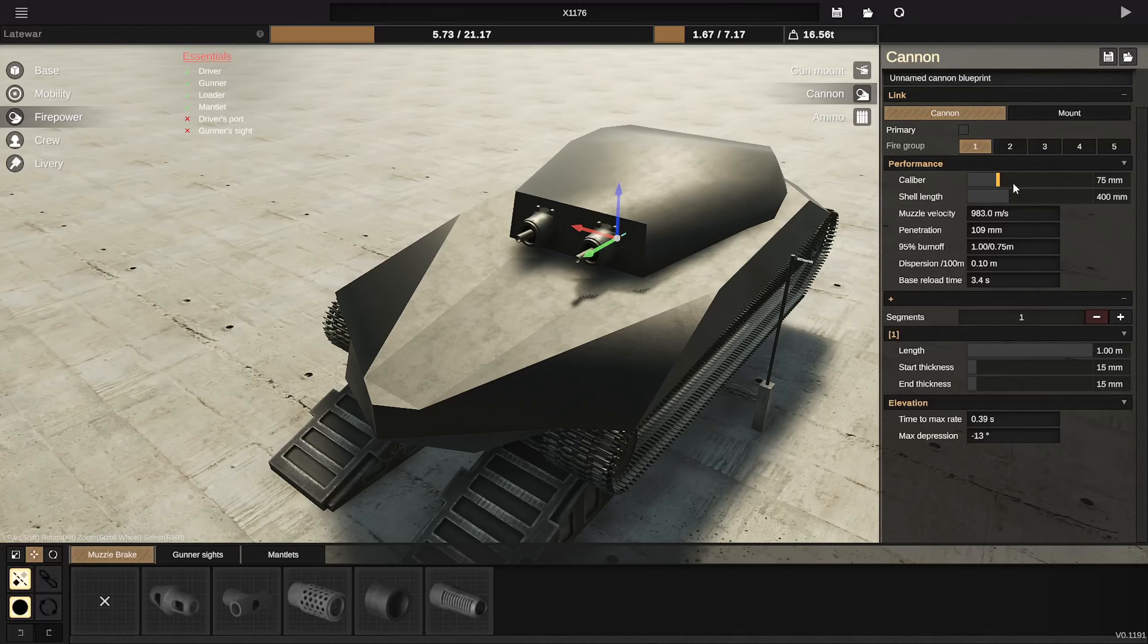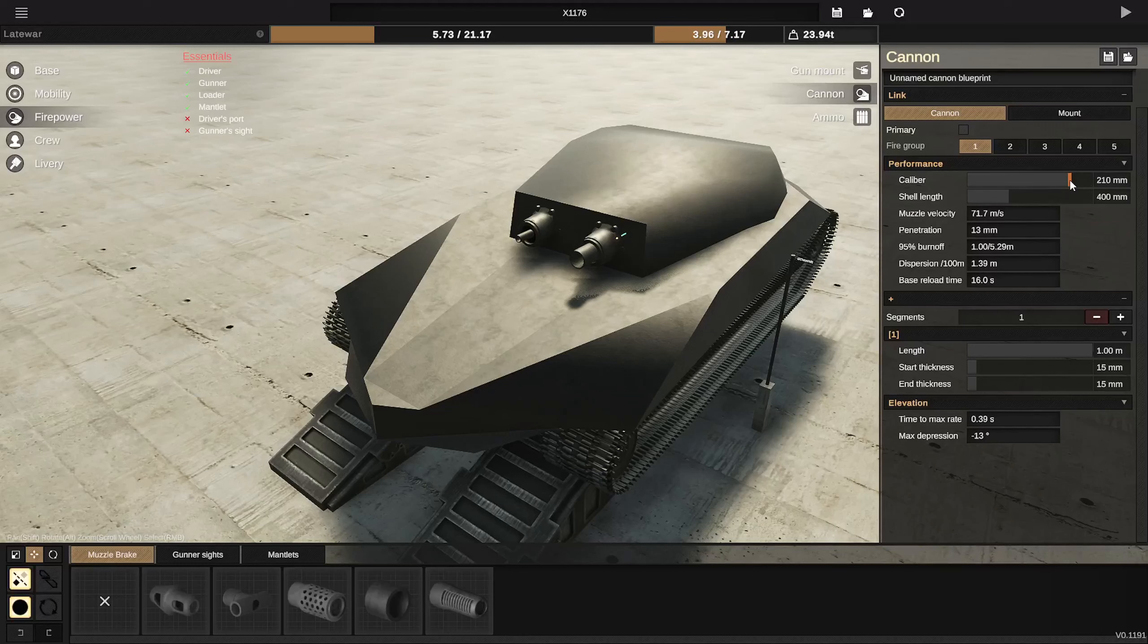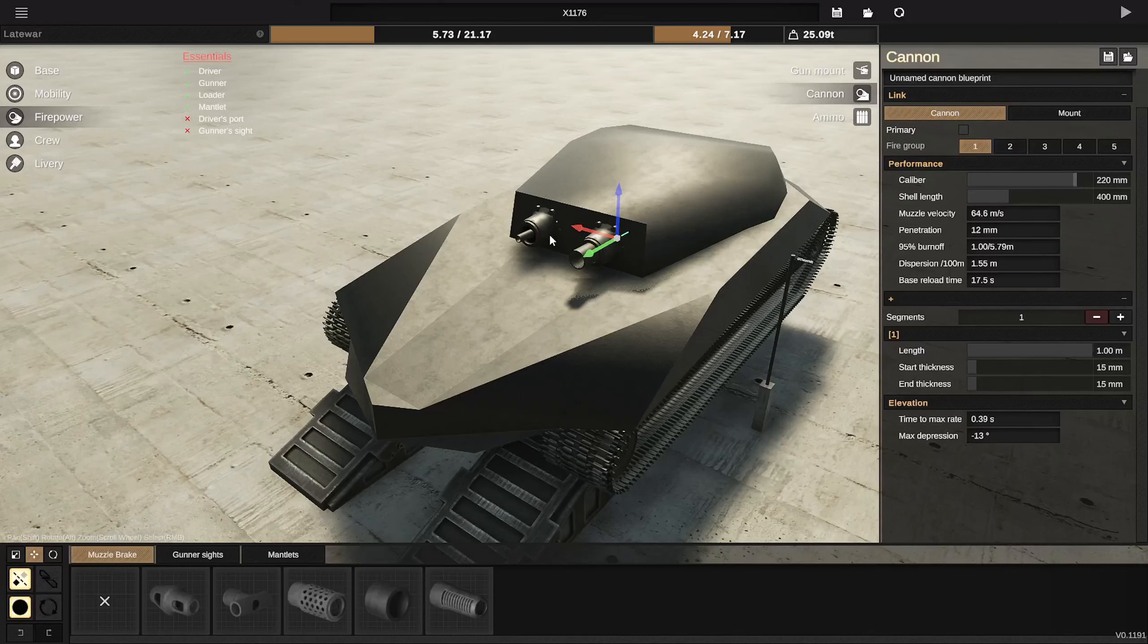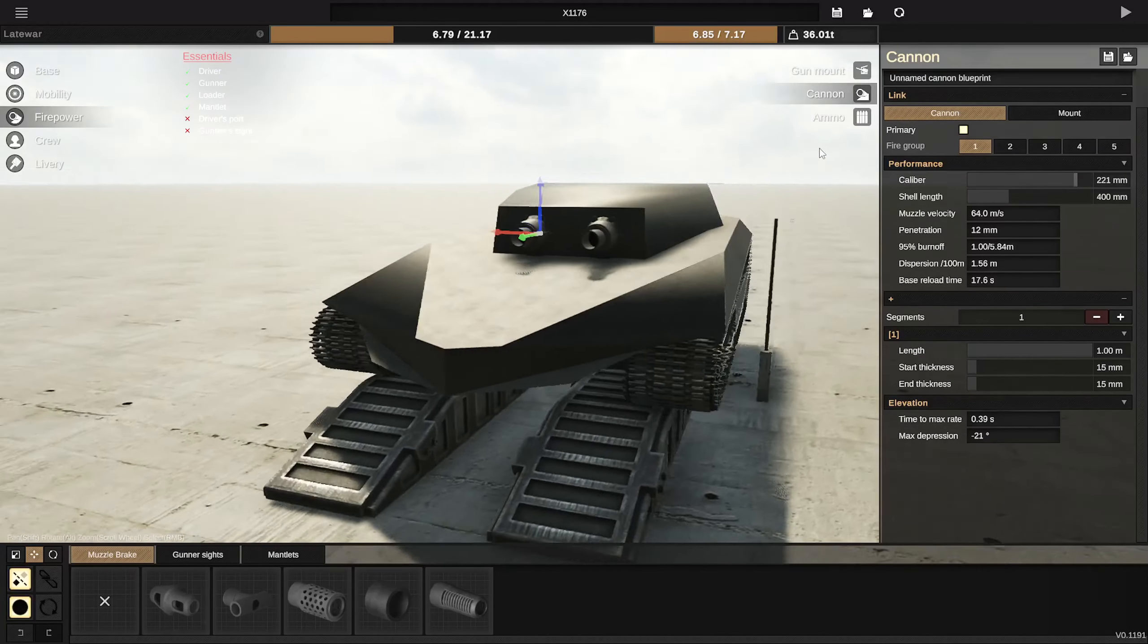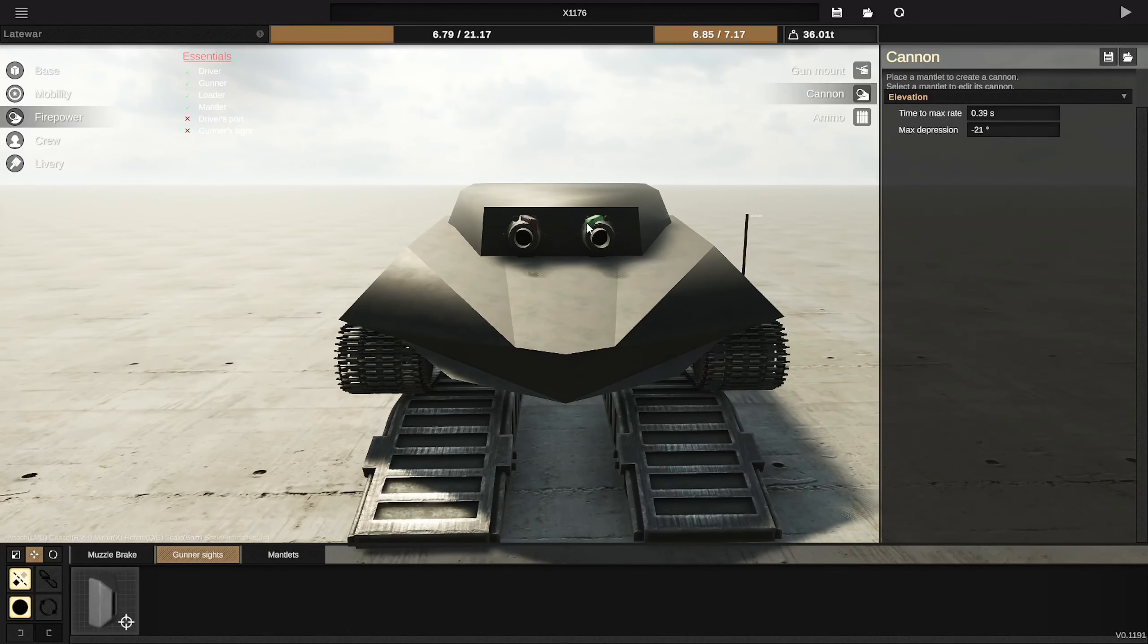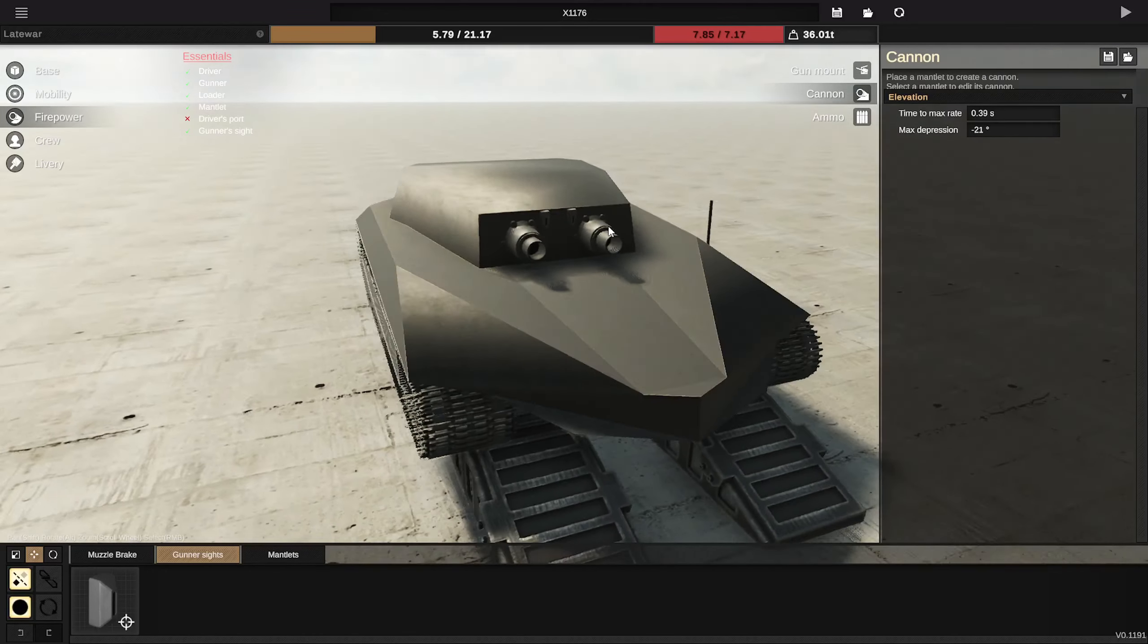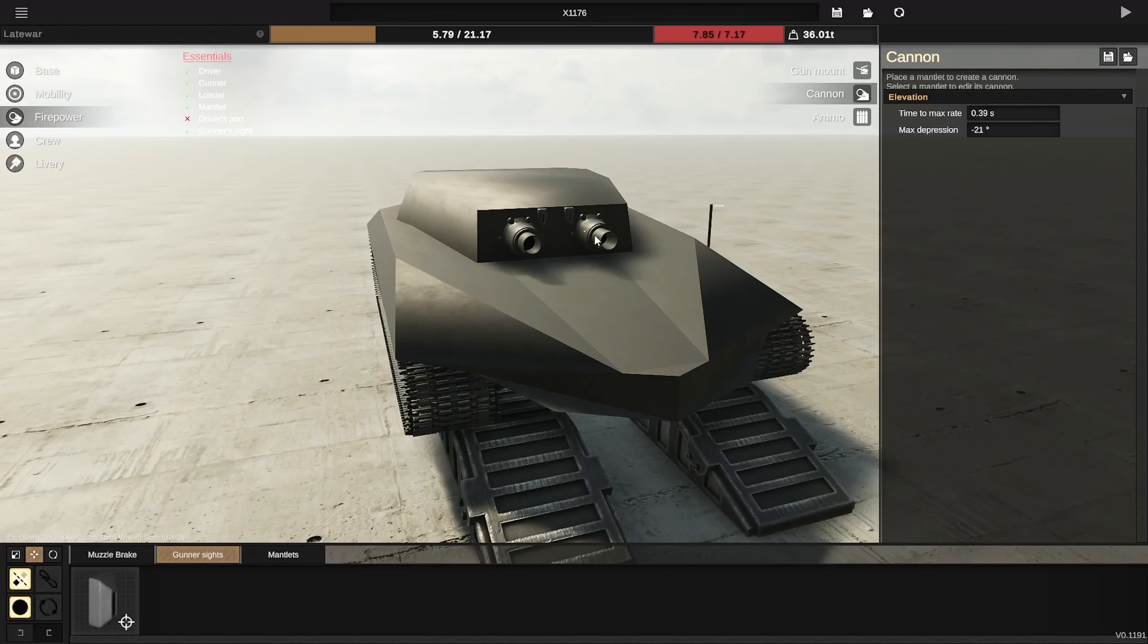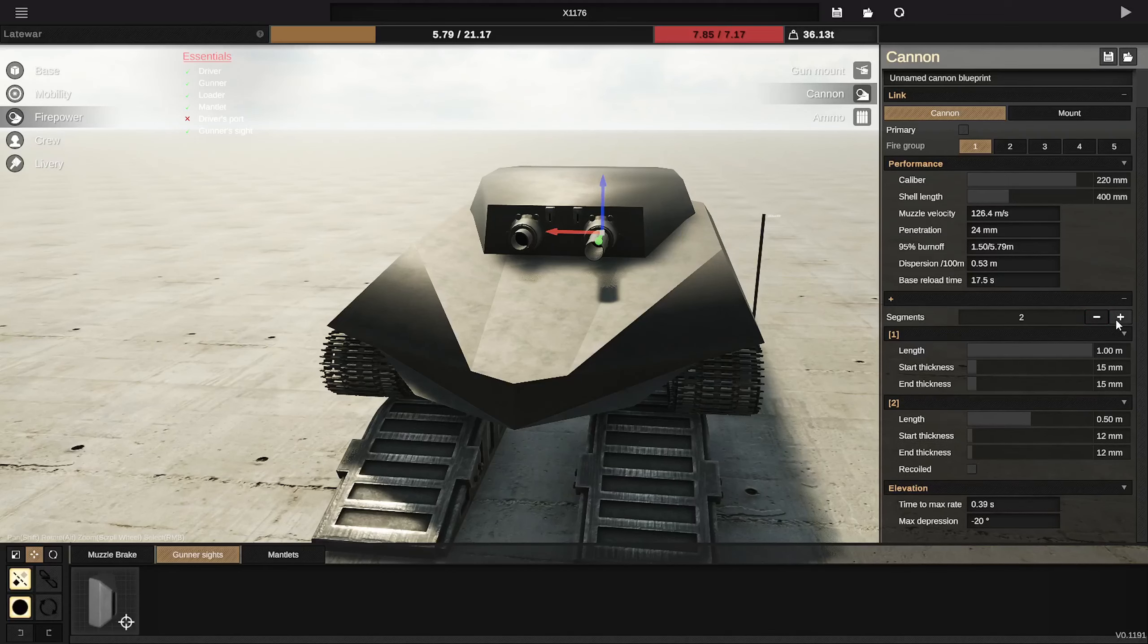It's gonna look ridiculous. There we go. Let's see, cannon caliber. Let's do 200 millimeters on each side. That is looking ridiculous. Gunsight will go right here.